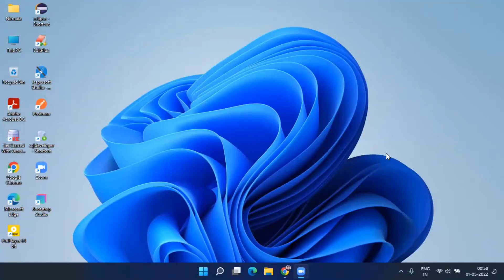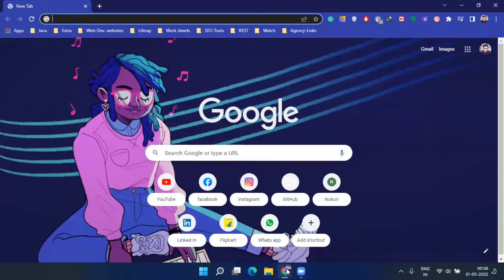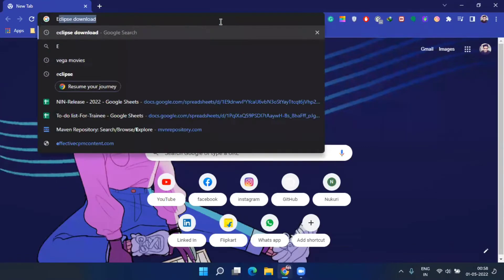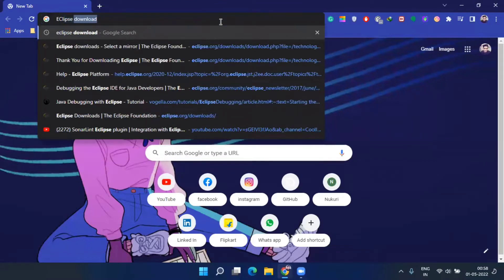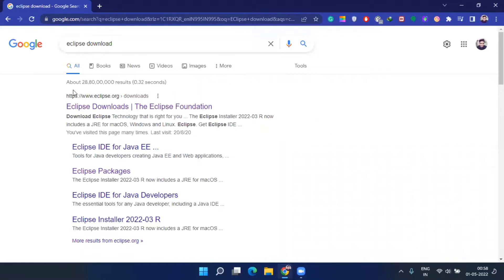Hello guys, in this video today we will discuss how to install Eclipse. Maybe many people know how to install Eclipse, but I will give some more clarity that you may not have gotten previously. Directly go to your browser, search 'Eclipse download', hit Enter. You will get a link at the top — Eclipse download from the Eclipse Foundation — click on that.